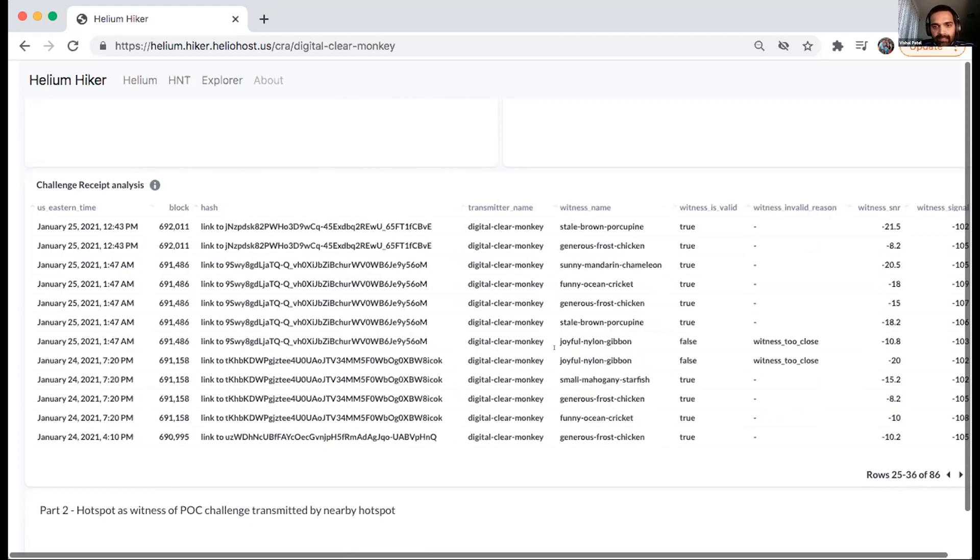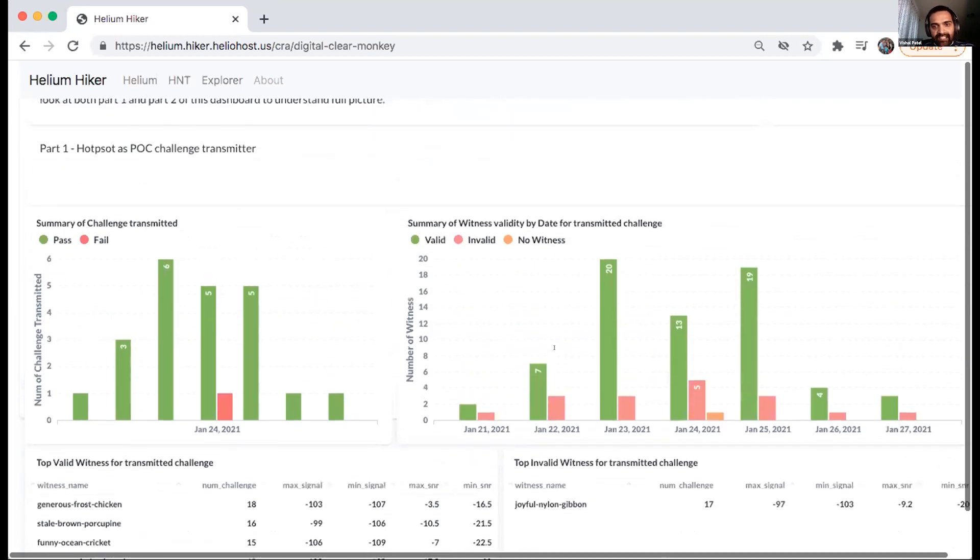but yeah, I mean this, I would think that it's one step ahead or one step forward to where we were in terms of last time where it was providing the analysis, what's been going on with my hotspot.